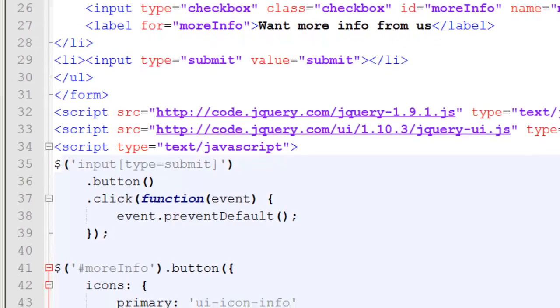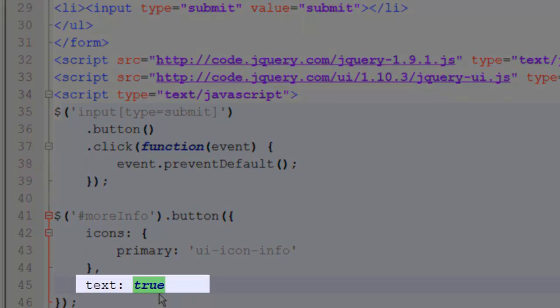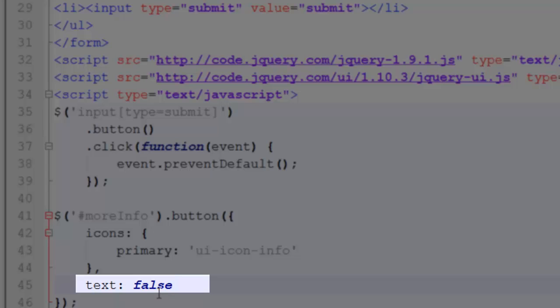If inside my text editor I only want to use an icon, I didn't want text, I can simply change this to false.